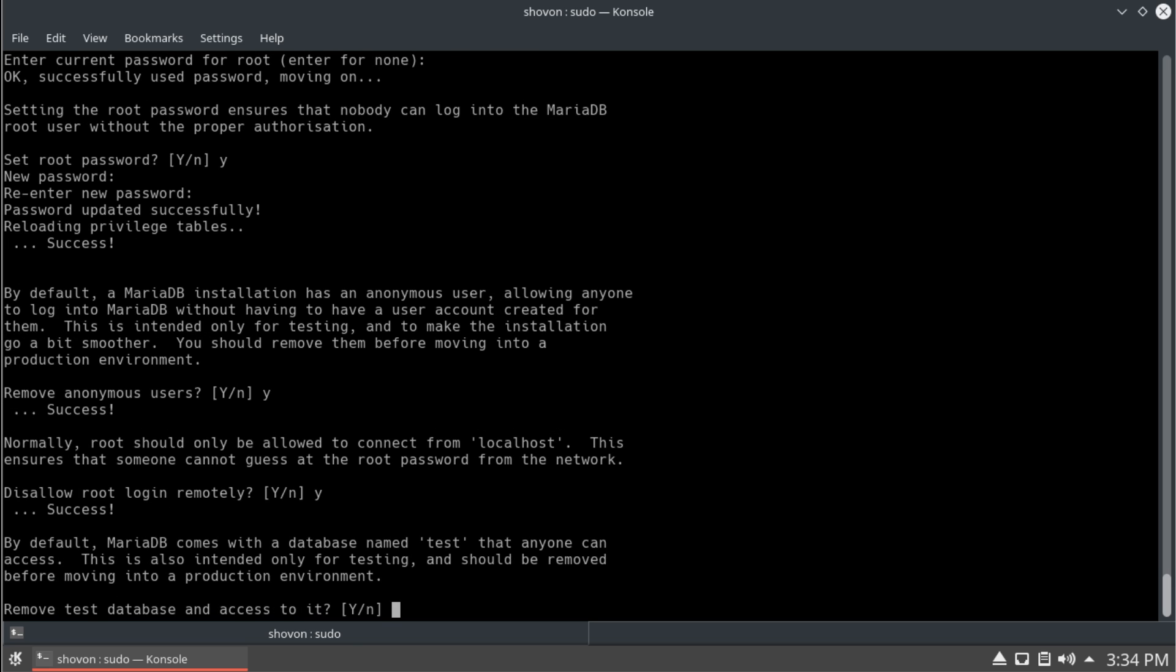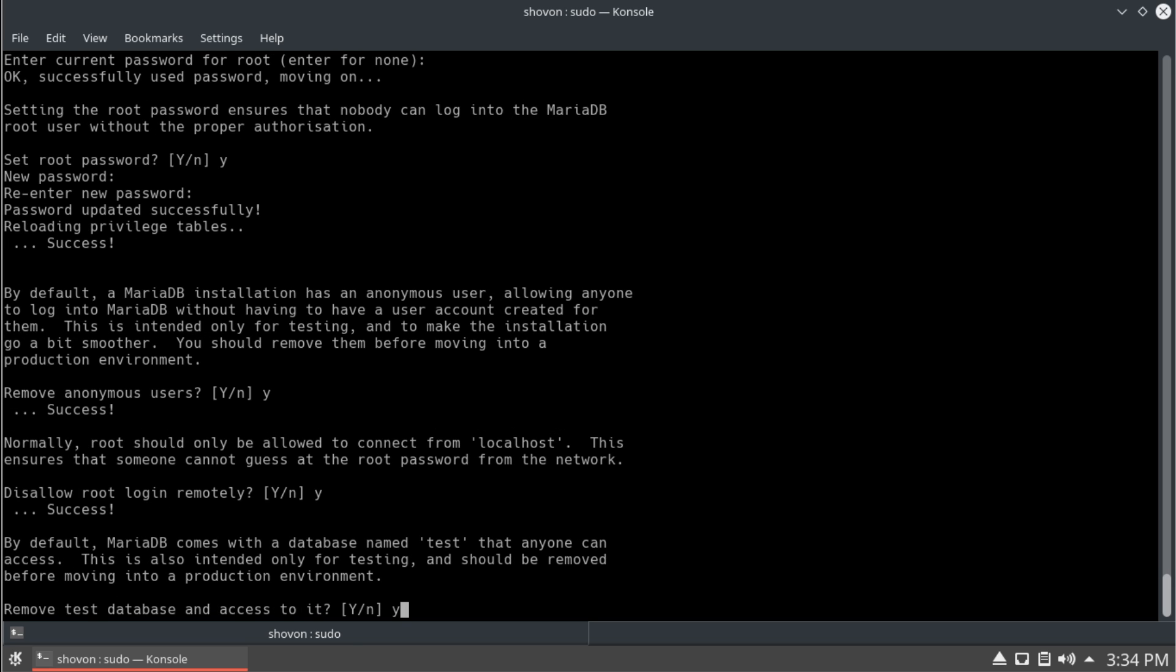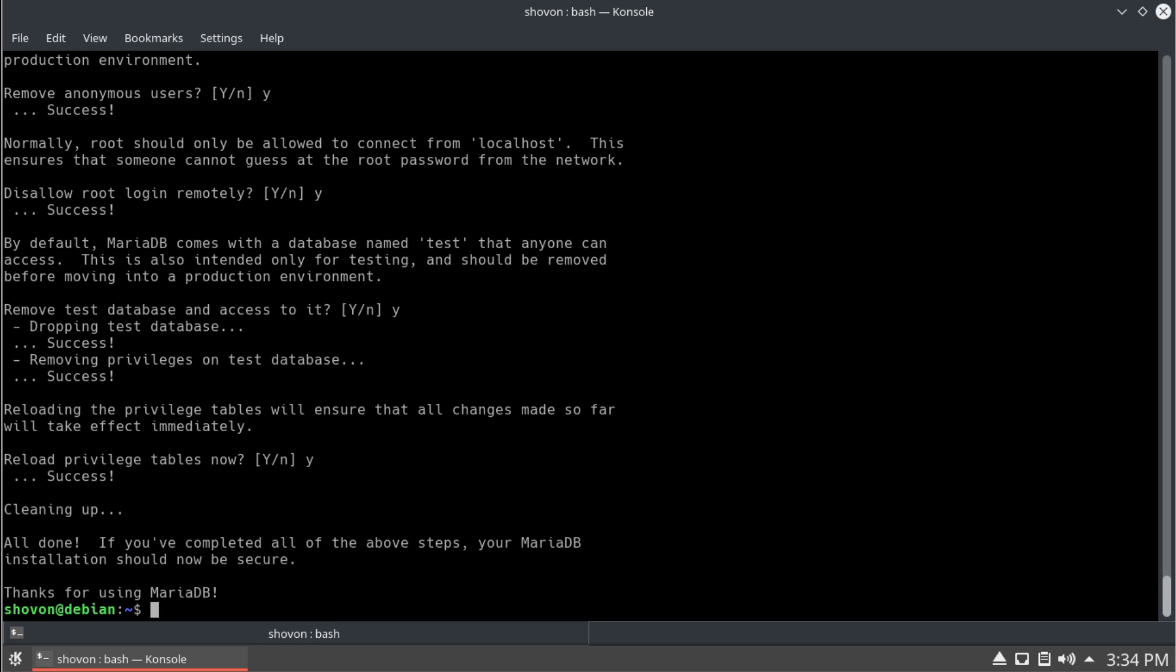And yes. Remove test databases. And reload privilege tables. Yes. And that's it.